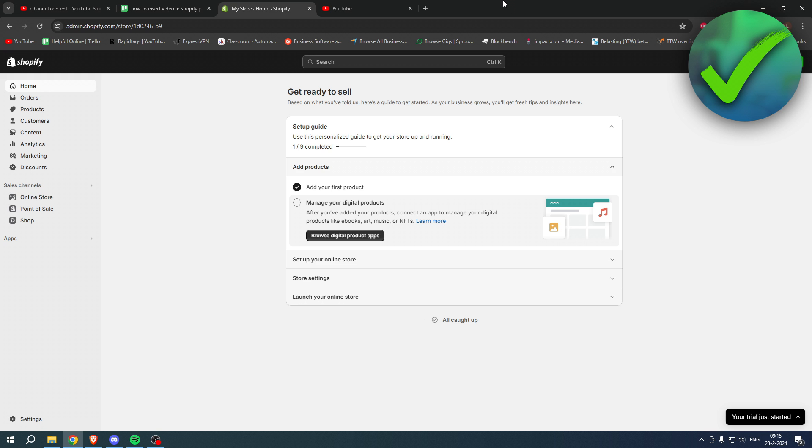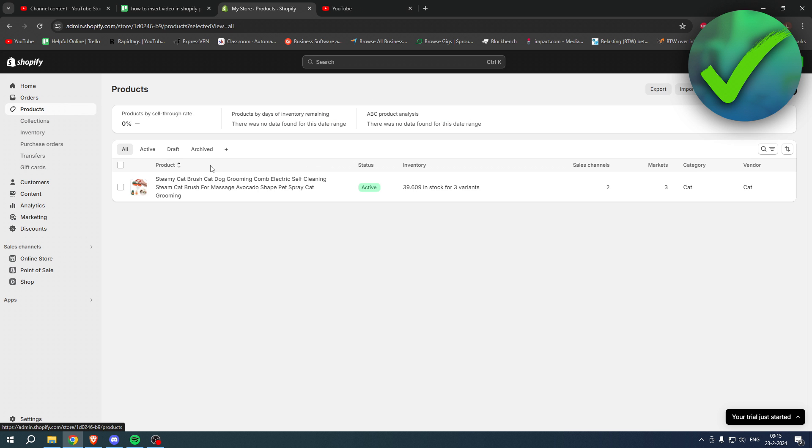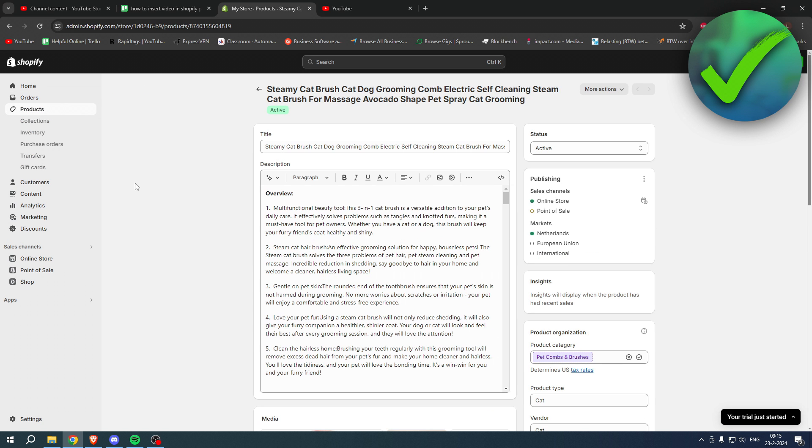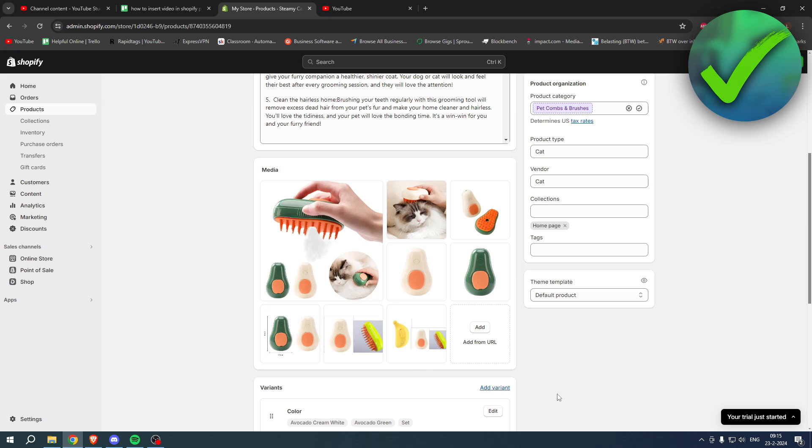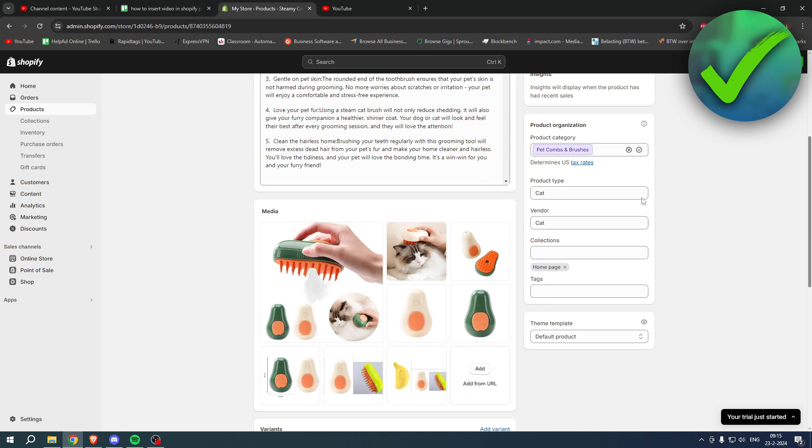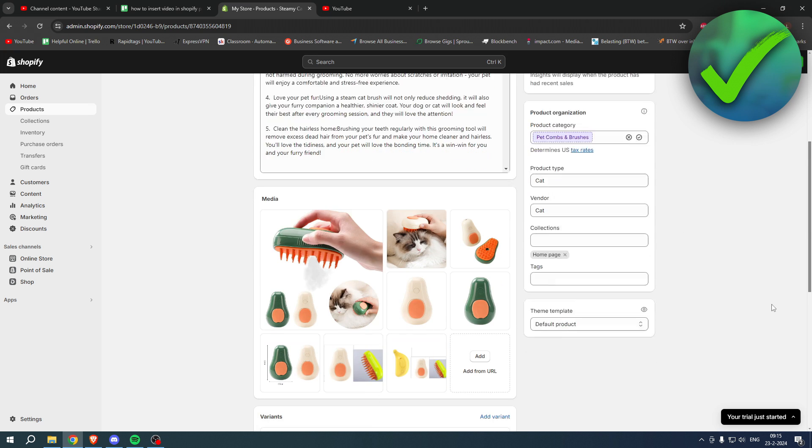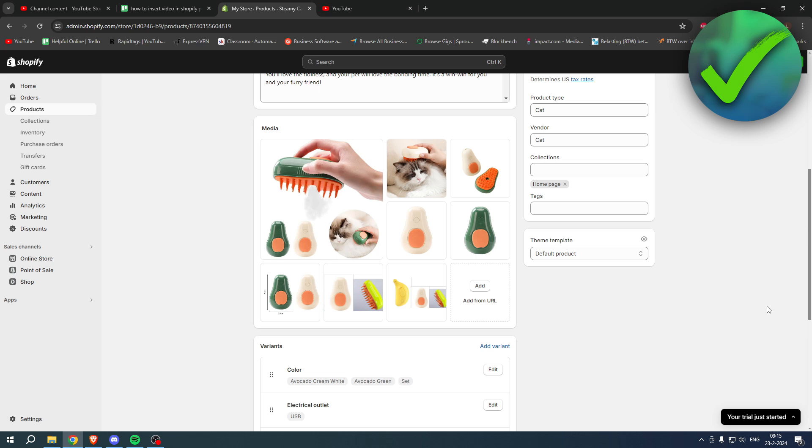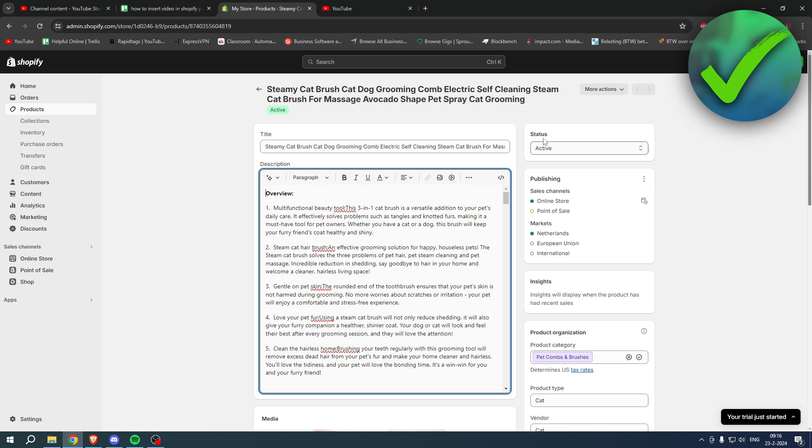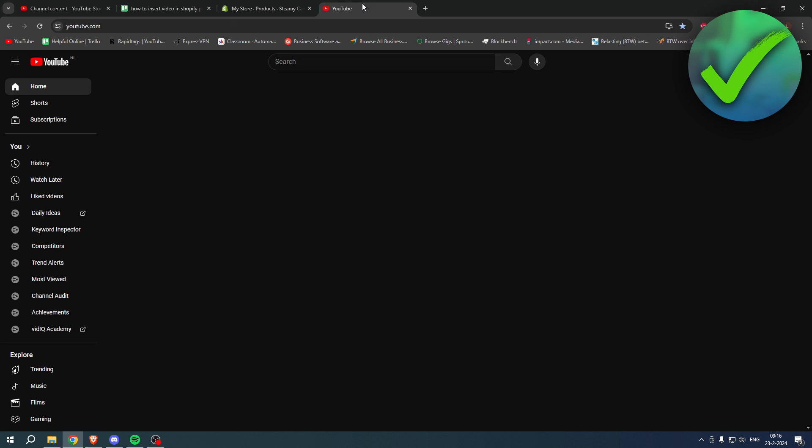I have a product right over here and I would like to actually add a video in the description of how it actually works. I have already downloaded a video. What I want to do is simply go to YouTube and you pretty much want to upload that YouTube video yourself.